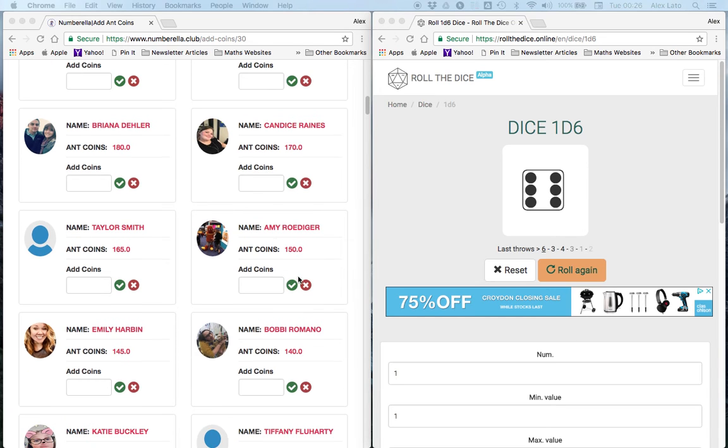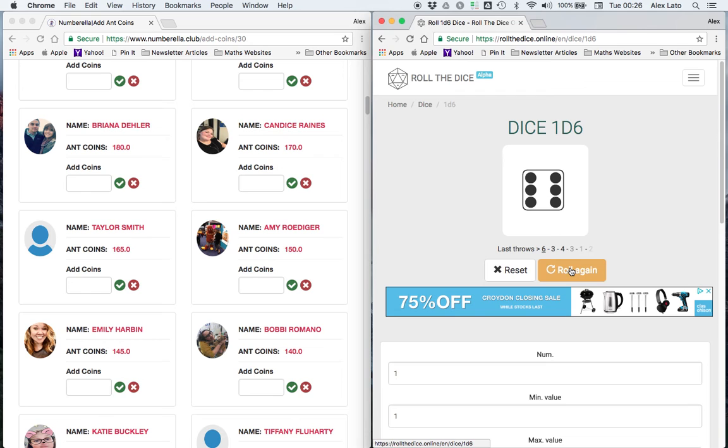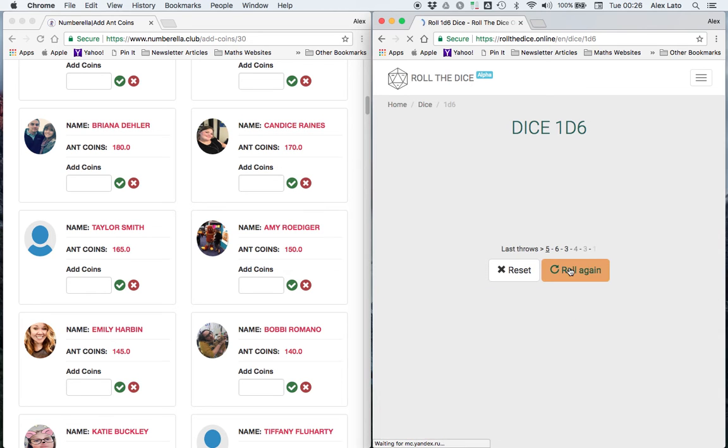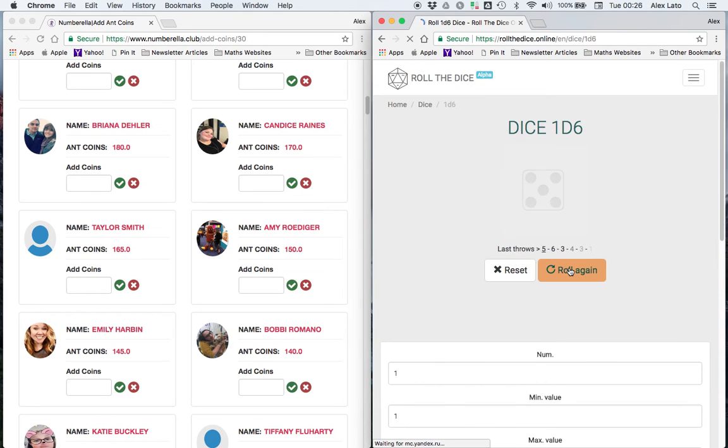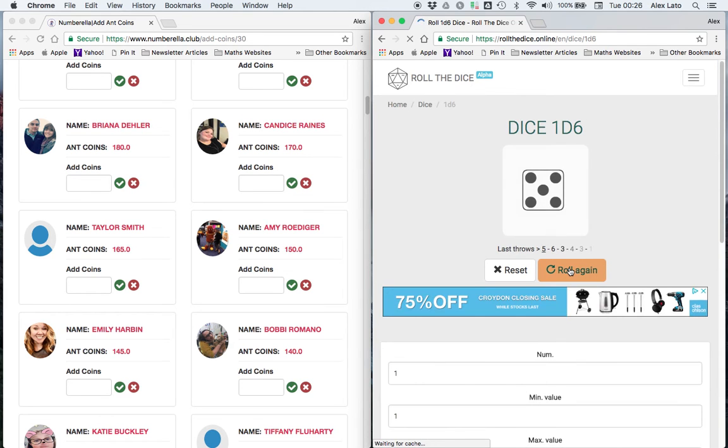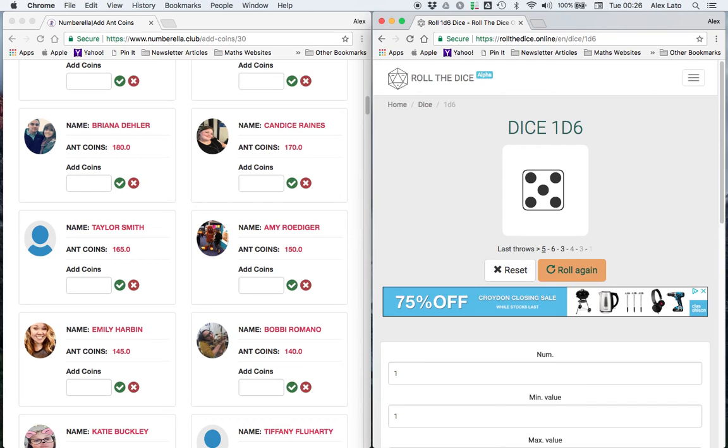Next correct answer from today is Amy Roediger. See what you're going to get, Amy. Apologize to everybody if I'm mutilating your names. Doing my best here. Okay, so that's a 5 for Amy. Very good, Amy. That's the first rolled 5 we've had today.